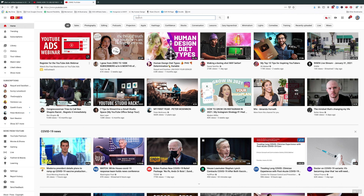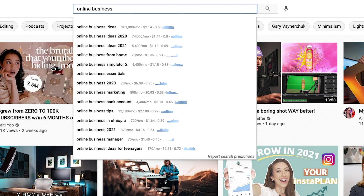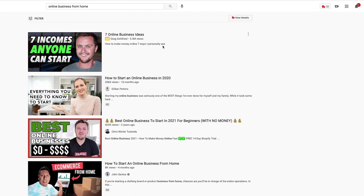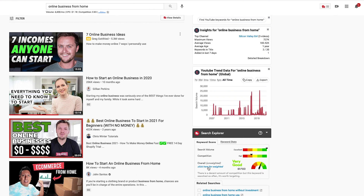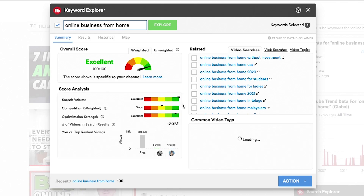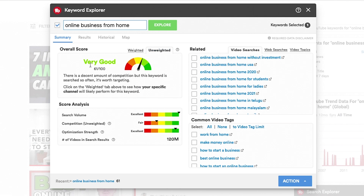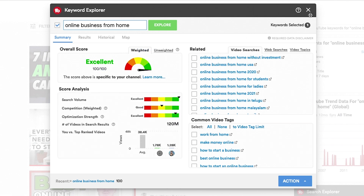We'll head over to YouTube and type in 'online business.' Right here, you can see all of these different ideas already populating. So we might click on a few — let's say 'online business from home,' that might be relevant. I'm on the paid version of TubeBuddy. The weighted score shows how the search looks for my specific channel rather than just any video in general. With 'online business from home,' we can see the search volume is in the green, which means that's really good. The competition is relatively high, but it does look like a pretty good keyword.